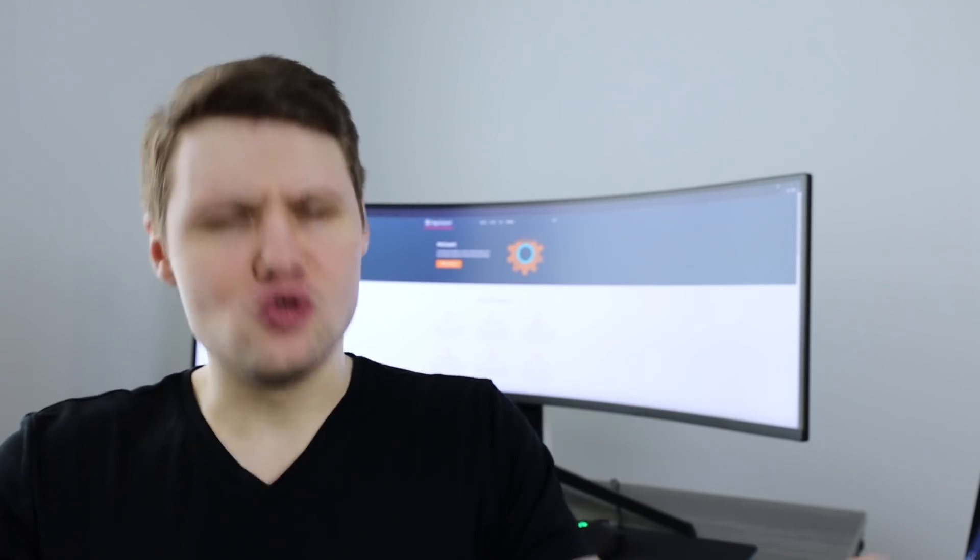Now, before I wrap up this video, Ryan, the true ML Expert has a few words for you.